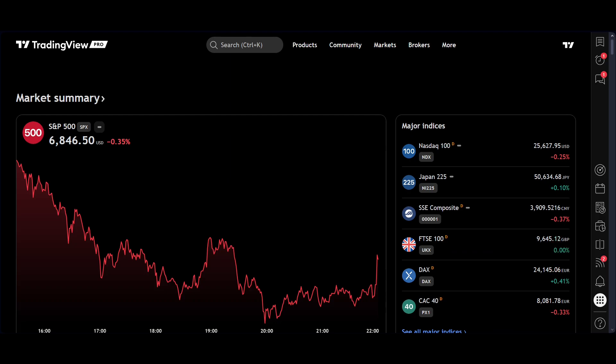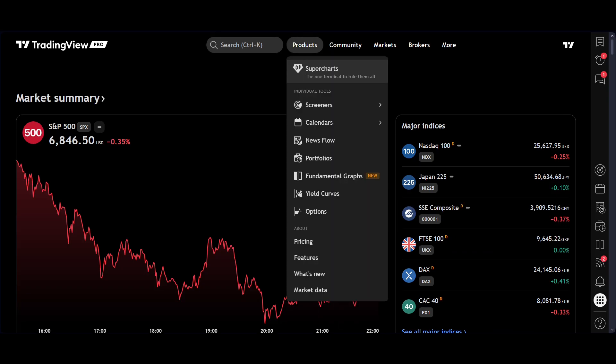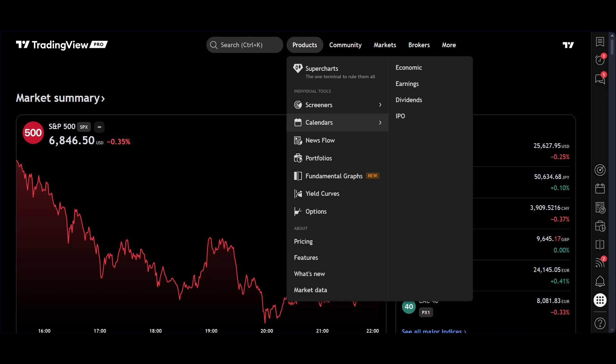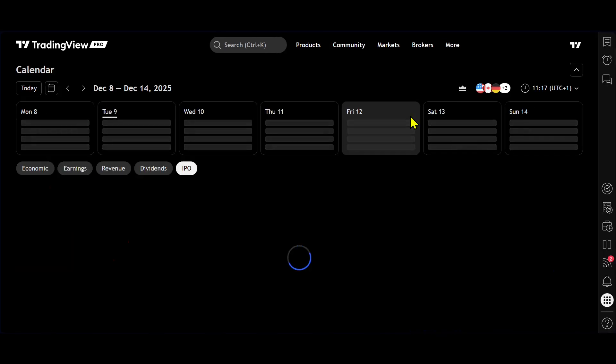TradingView have recently incorporated the IPO calendar into the platform. To navigate that we come up into products, come down to calendars. And as you can see here on the right hand side, you have a choice of four calendars: economic, earnings, dividends and IPO.